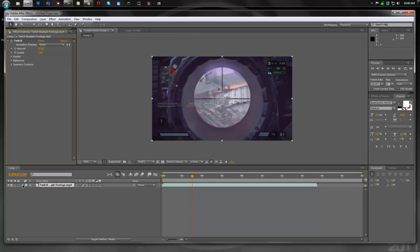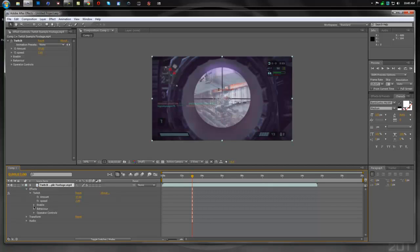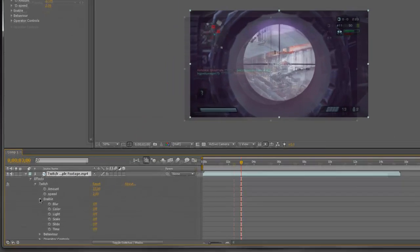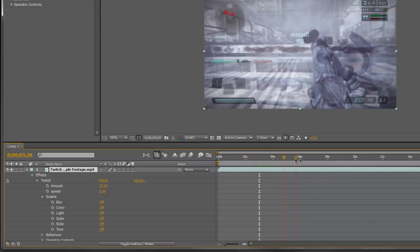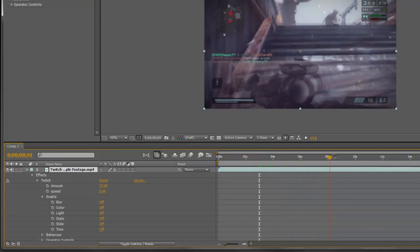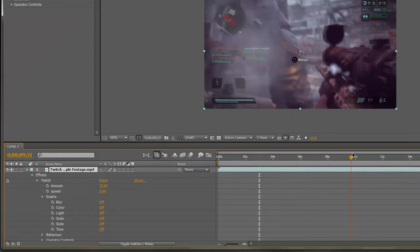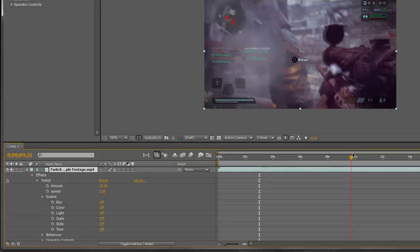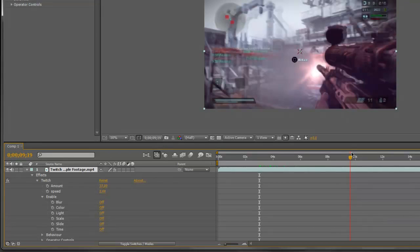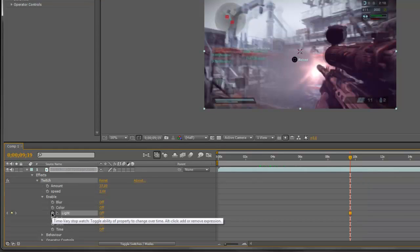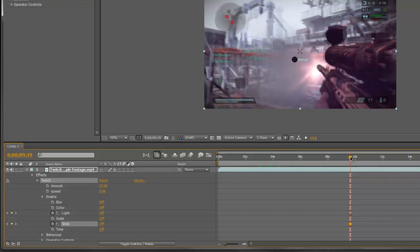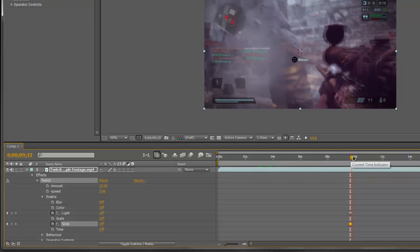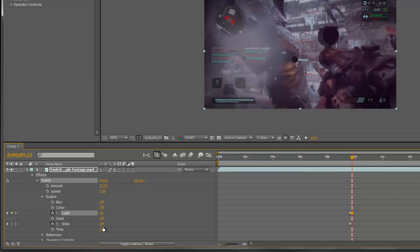And then we're going to come down here, hit this little arrow, hit this little arrow, go into Twitch, then go to Enable. And I'm going to go into the bit of the timeline where I want to start the thing happening. So right when I shoot this guy, right about here, is where I want it. So I'm going to hit the little keyframes for Light and Slide. They're both going to be off. I'm going to move it forward a little bit, and then I'm going to switch these on.